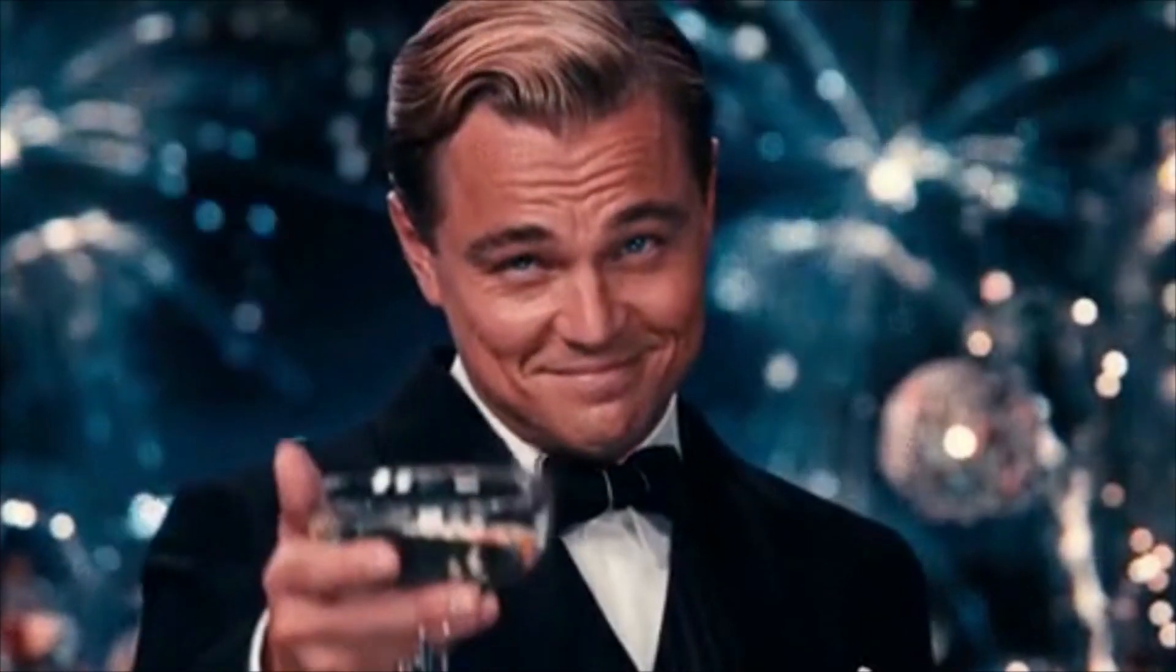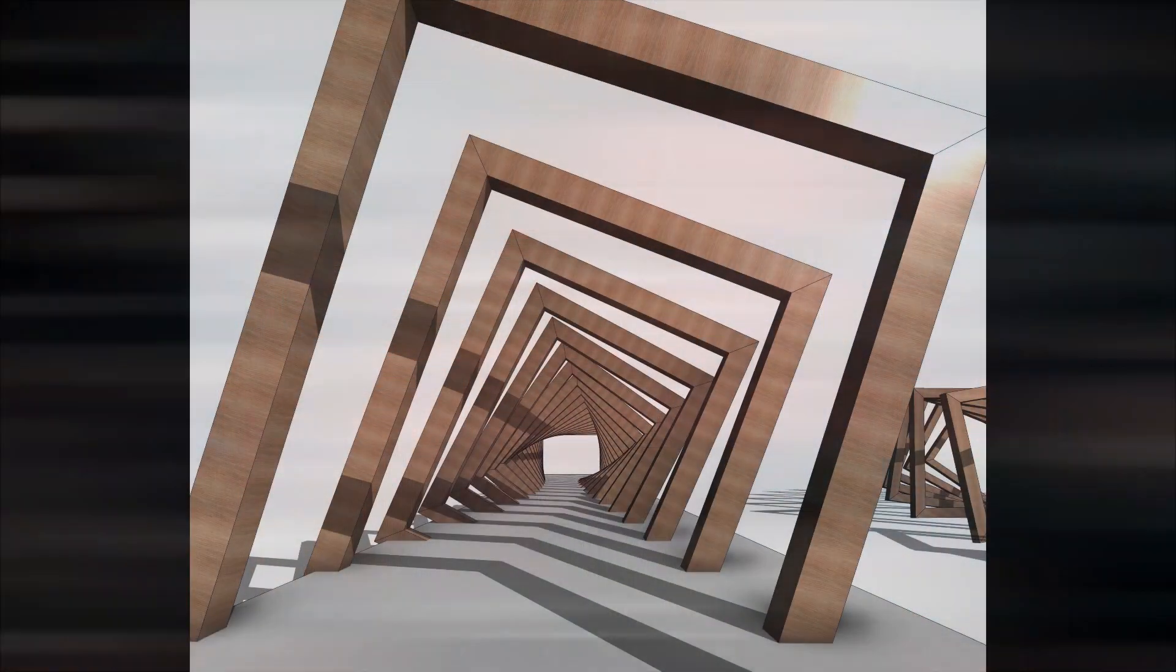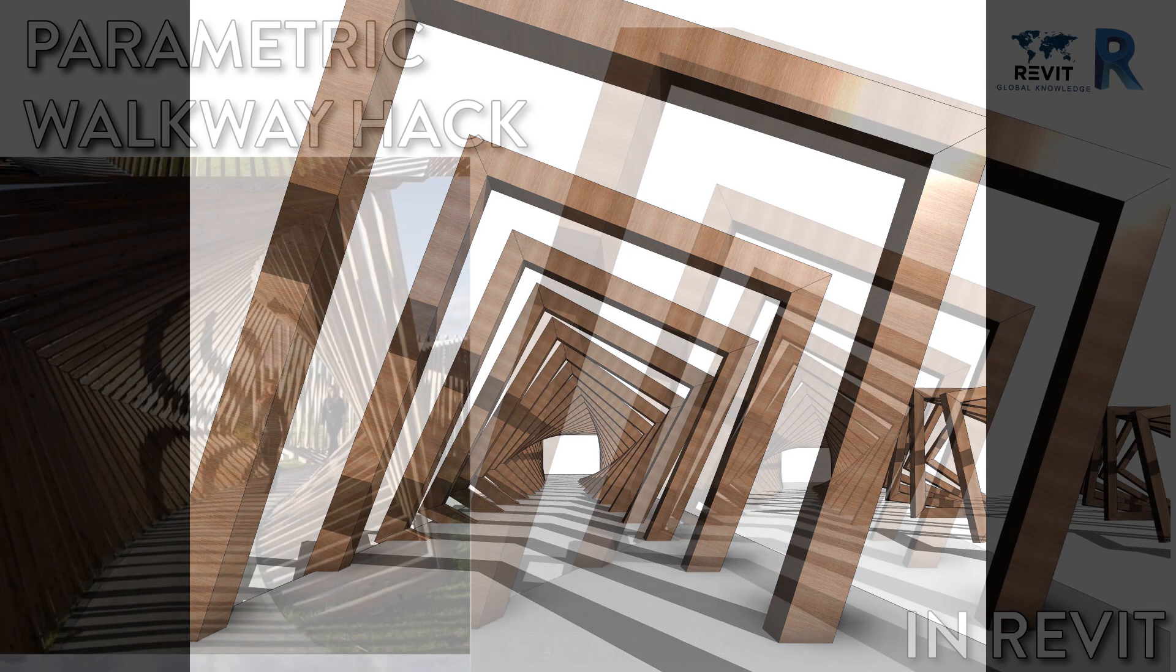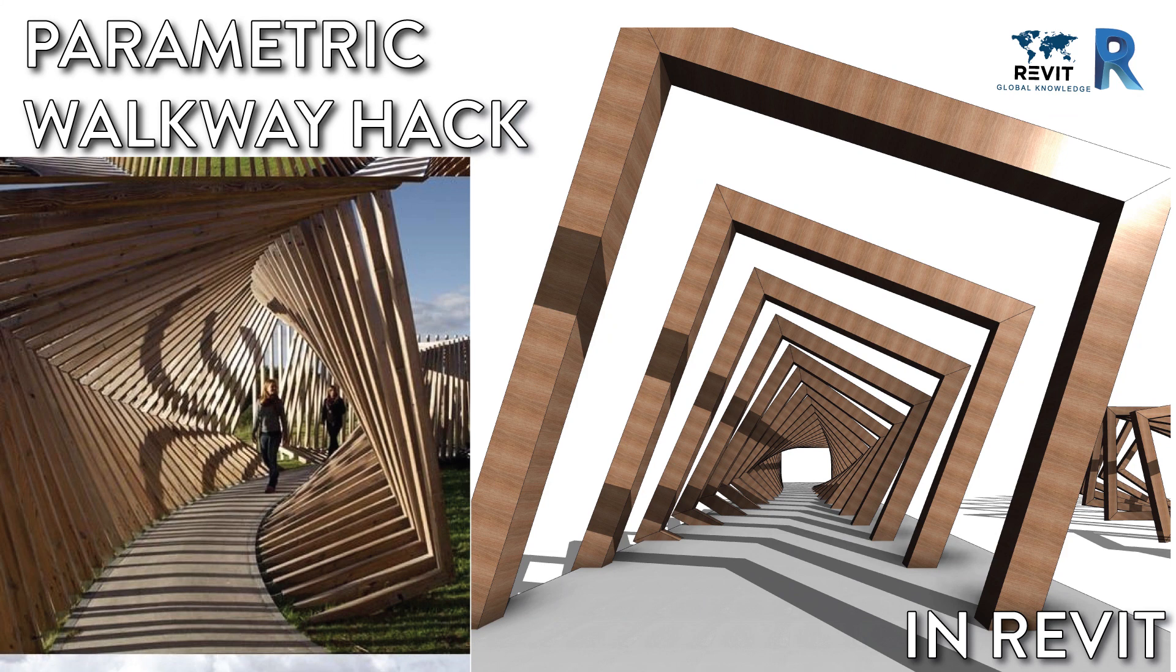Hey what's up everybody around the world, welcome back to another quick tutorial. Today I'm going to share with you how to create a parametric walkway hack in Revit. For this parametric walkway, most tutorials from other YouTubers like to make it with Dynamo, but today I will give you a quick instruction just using curtain panel pattern and grid.